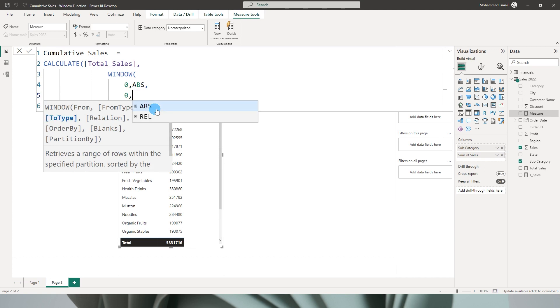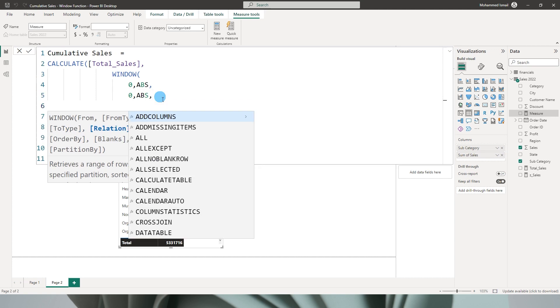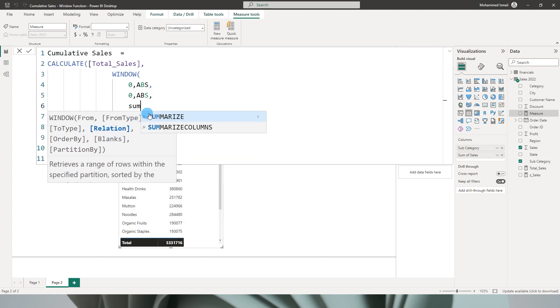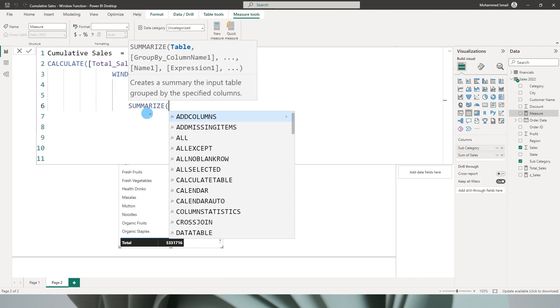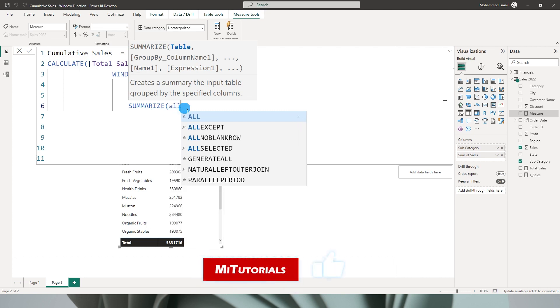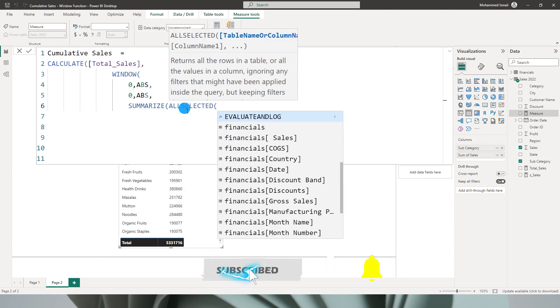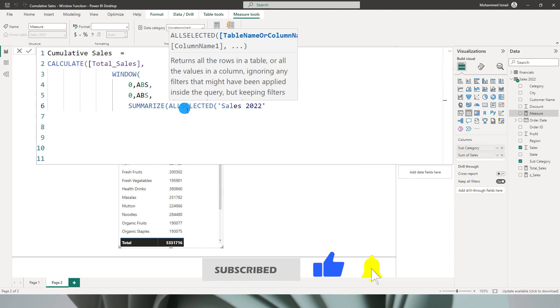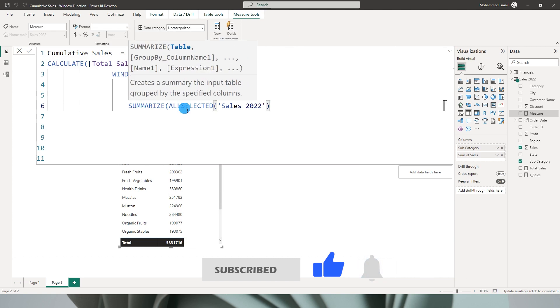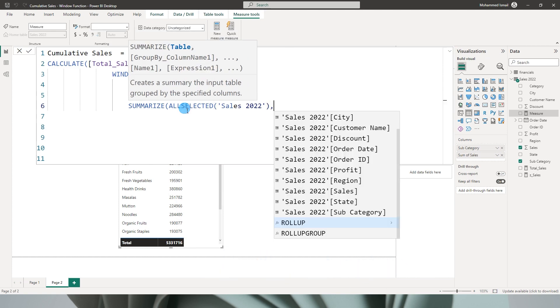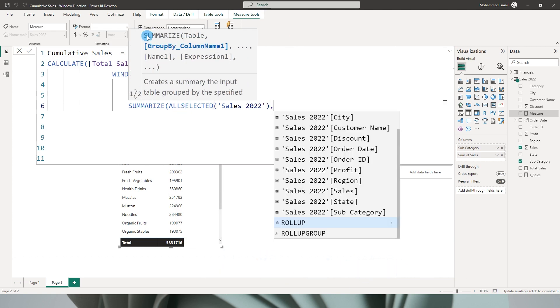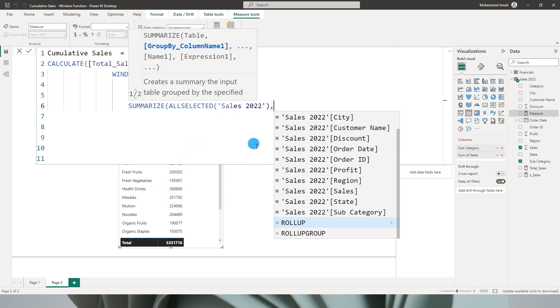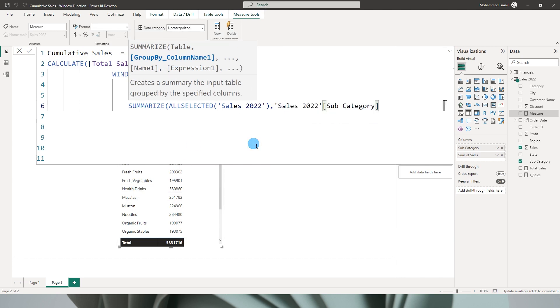The next argument is for relation. So over here I'm going to use a function called SUMMARIZE and then say ALLSELECTED and enter my table name which is Sales 2022, comma. Then it's asking us to group by column name and this column name needs to be the column that you have added in your table. In my case it is subcategory, so I'm going to do that and close the bracket.